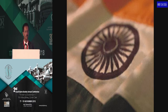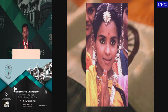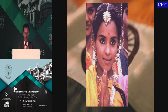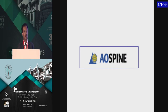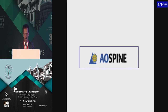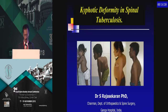It's a pleasure and honor to be here. I bring to you greetings from the Association of Spine Surgeons of India, all the spine surgeons in our place, and also the 6,000 and more members of AO Spine. Thank you again.